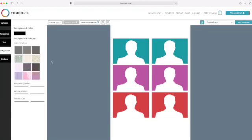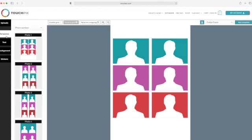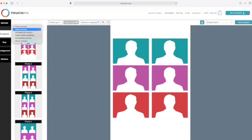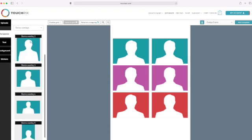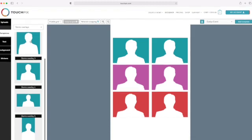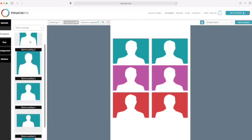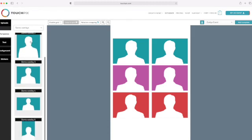Alright, so the first thing you do is go to template, and you want to make sure this is important that you change this from photo overlays to slow-mo overlays. Remember, that's what we're doing, slow-mo overlays. So you click that and they have a couple you could choose from depending on what dimensions you want.